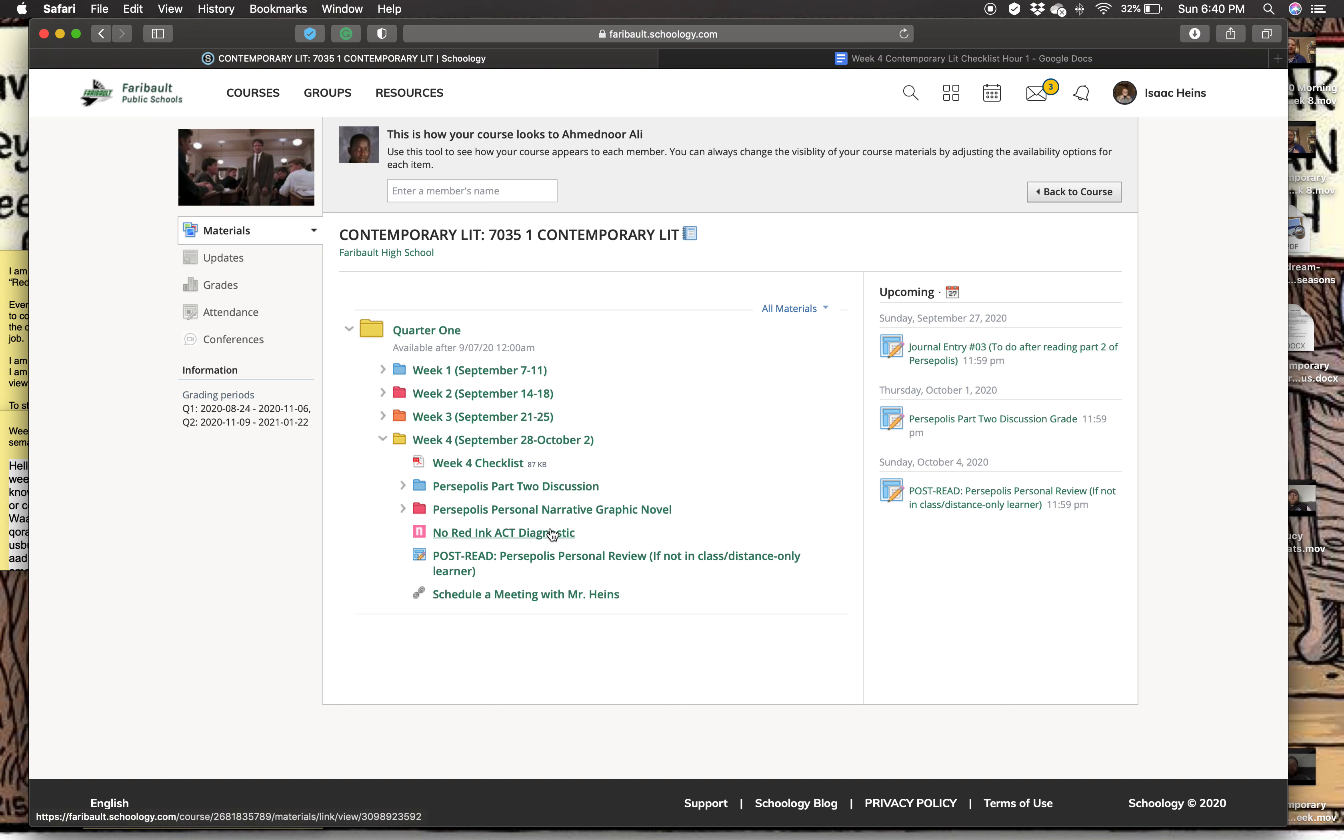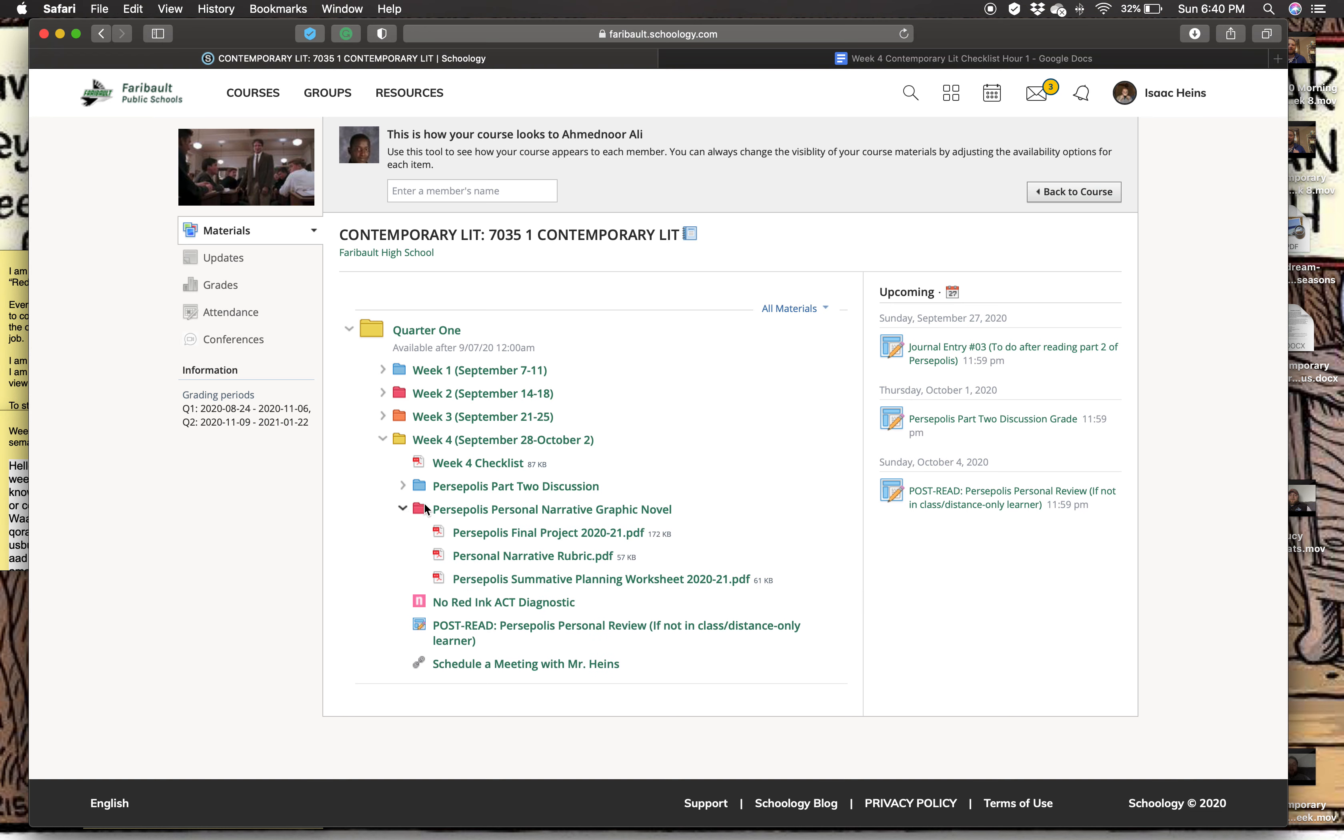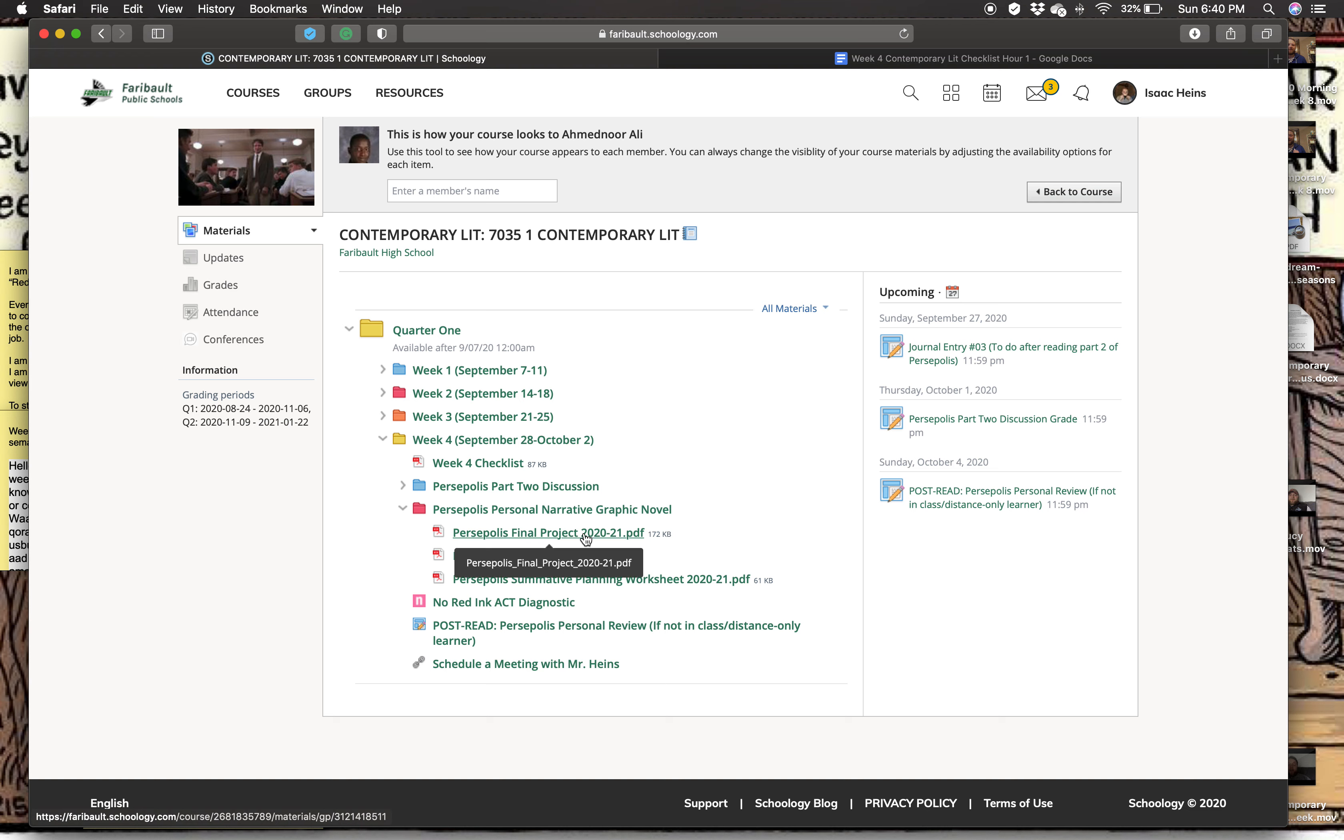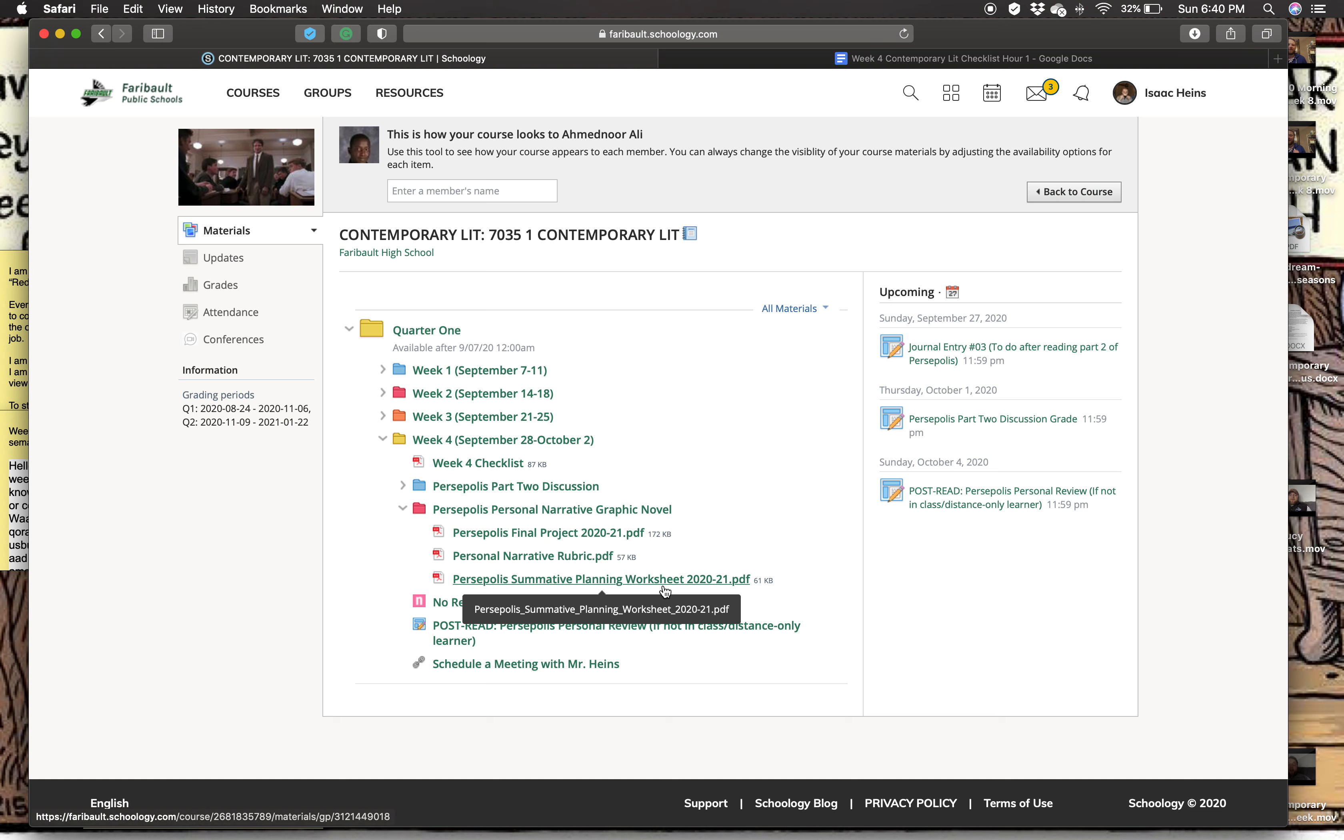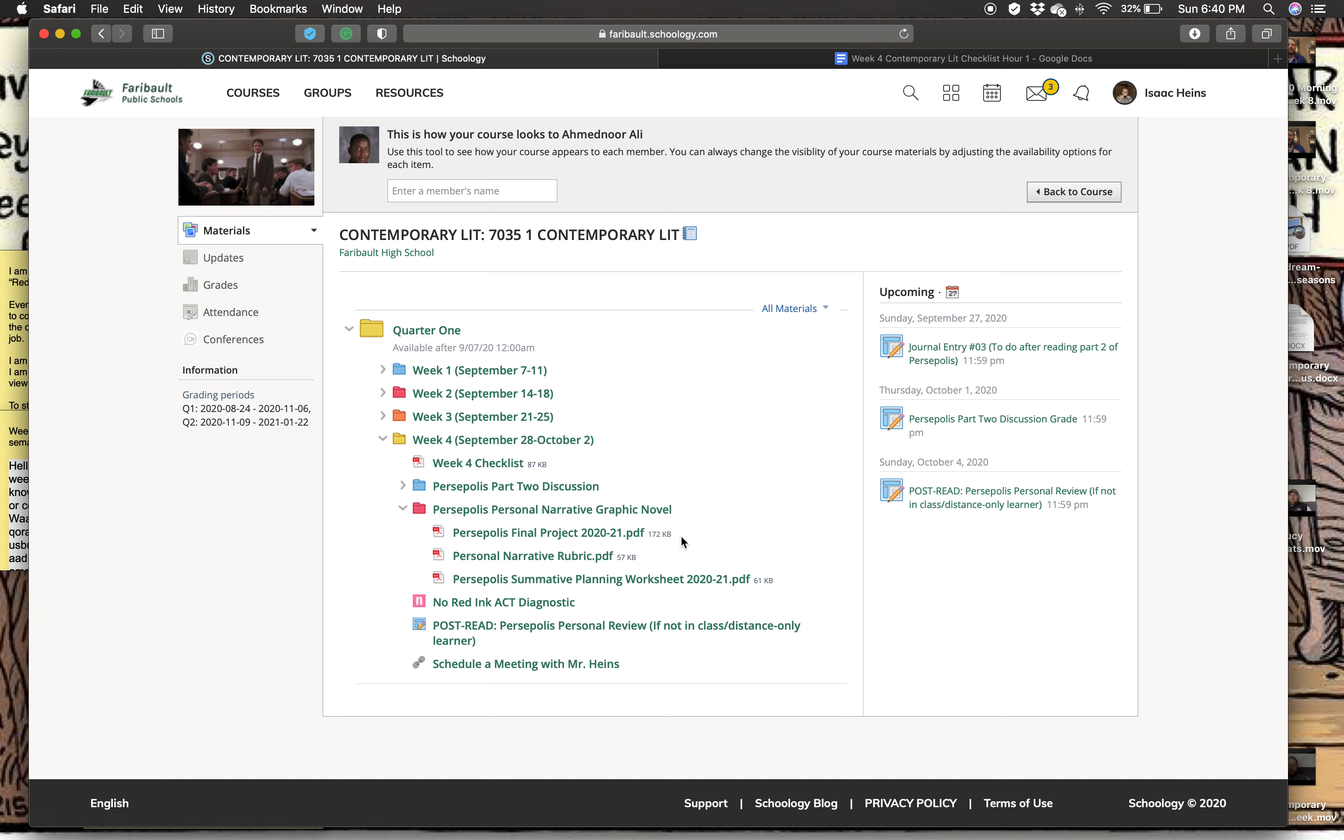The other thing we're going to do is we're going to talk about our final project for Persepolis. It's going to look like a graphic novel. I'll explain it in class. I'll give you the overview and I will also give you this planning worksheet and I'll explain that in class and you'll get about a week to work on the worksheet and then two weeks to work on the final project.